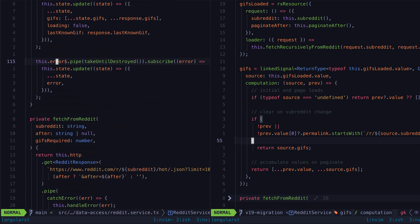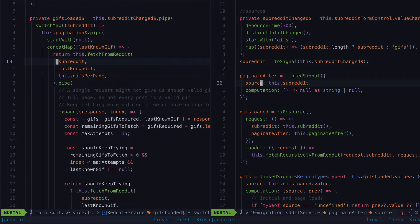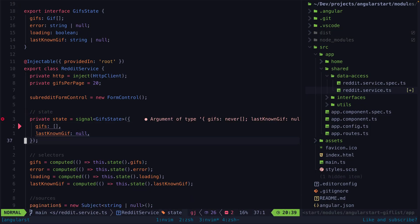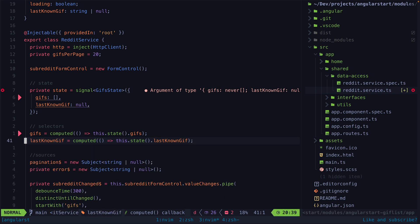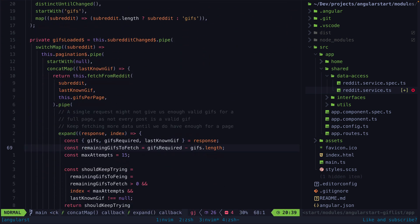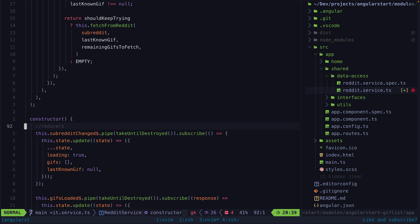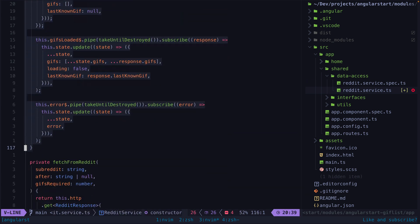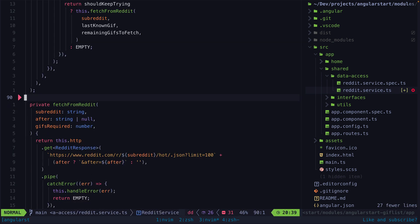The key differences are that by incorporating the new resource API and linked signal, we are able to get rid of a few things. We get rid of the state for tracking errors and loading because we get that for free via the resource signal. We no longer need to subscribe to any sources in the constructor to pull values out of RxJS and into signals, because we are just using signals right away. If you're curious about what is going on with those manual subscribes, you might want to check out the previous video linked in the description.